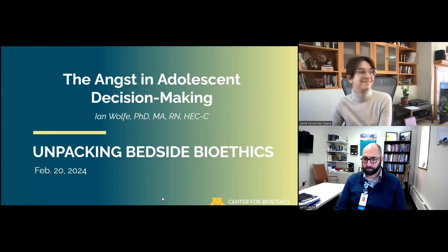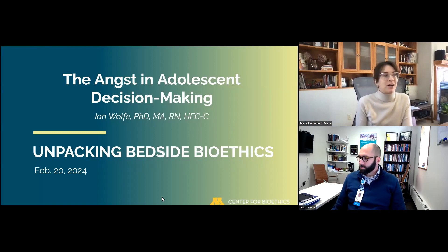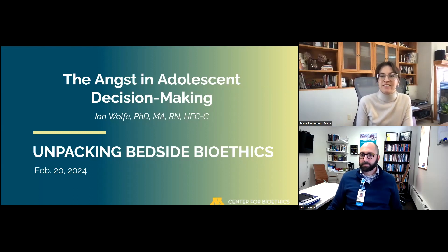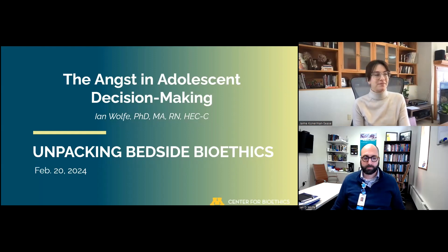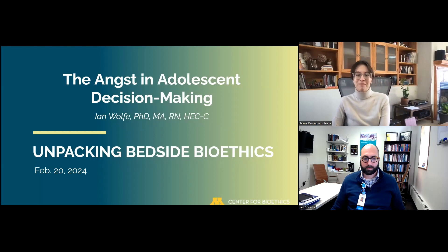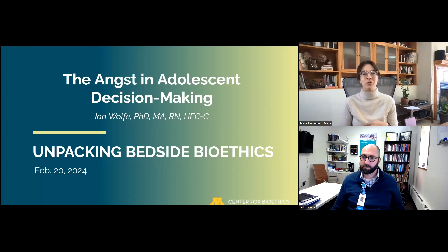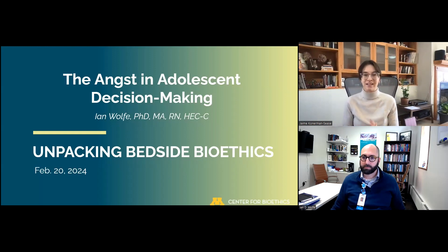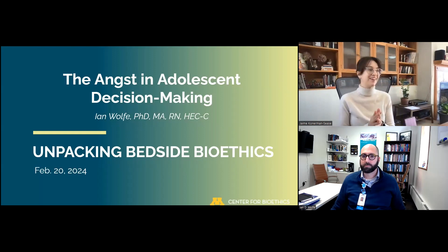Good afternoon everyone. My name is Jamie Connerman Cease. I'm a Clinical Ethics Assistant Professor here at the Center for Bioethics at the University of Minnesota. Thank you for joining our webinar today. Unpacking Bedside Bioethics is a quarterly lecture series focused on a range of bioethics topics that impact clinical care and clinical work, which is why we call it Bedside Bioethics.